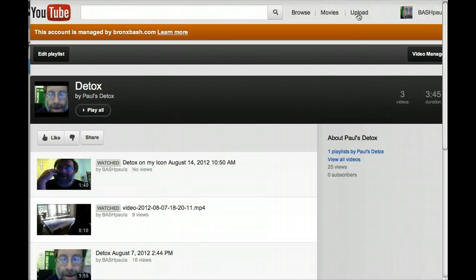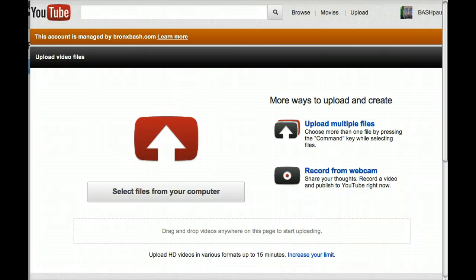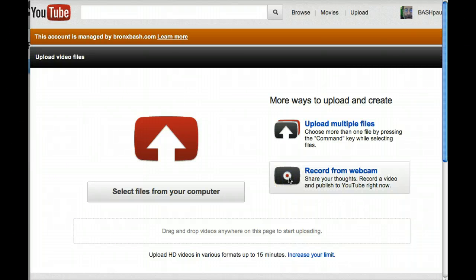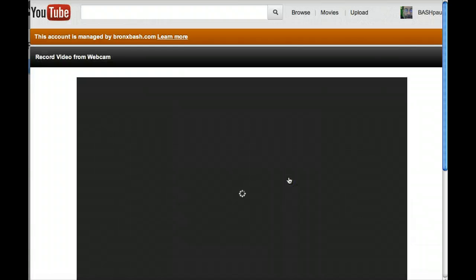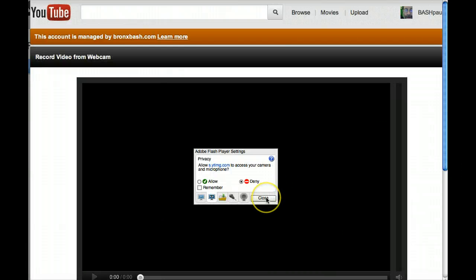Go to your YouTube account and click on the upload button at the top. Click on the icon on the lower right hand side of the screen to record from webcam.